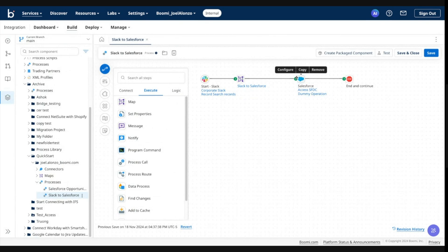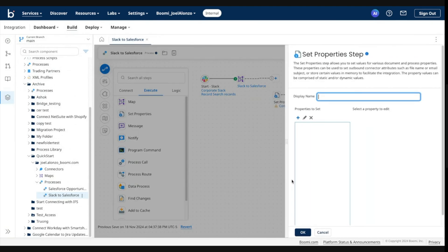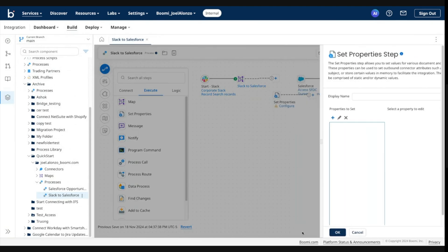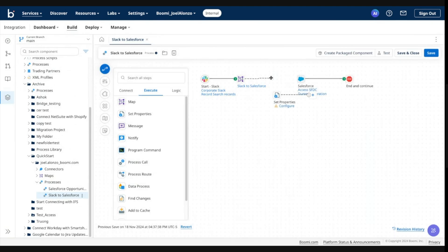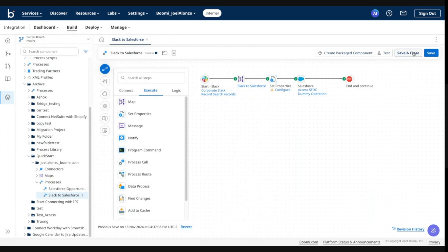And I have a Slack to Salesforce process. For this process, all I want to do is make a minor modification in order to trigger a new revision. We'll keep it really simple. This step does not need to be configured at all. Again, I just want to trigger a new revision of this process.